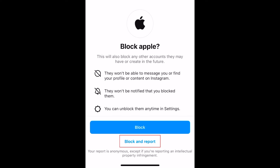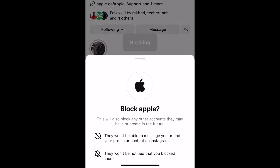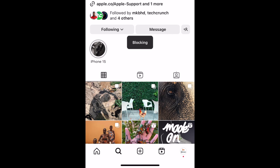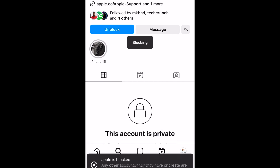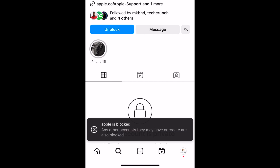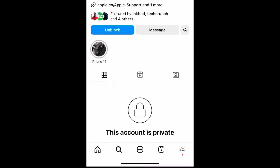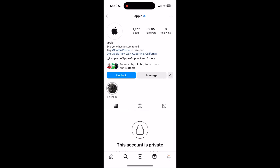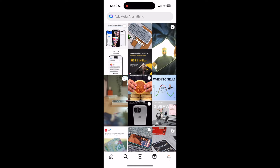If this user has done something wrong or offensive, you can opt to block and report them at the same time. Note that when you block someone, you will no longer be following them, and if they were following you, they no longer will be. This user will no longer appear in your Instagram feed and they won't be able to see your profile or posts.